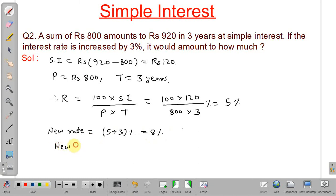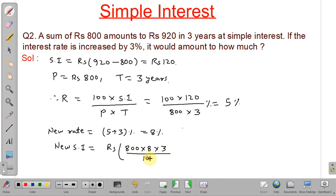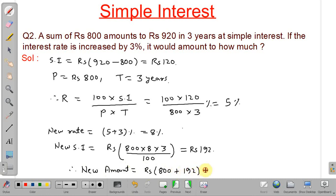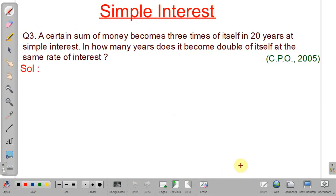The new simple interest equals principal 800 into rate 8 percent into time 3 years divided by 100, which gives rupees 192. Therefore, the new amount equals principal plus new interest, that is 800 plus 192, which equals rupees 992.